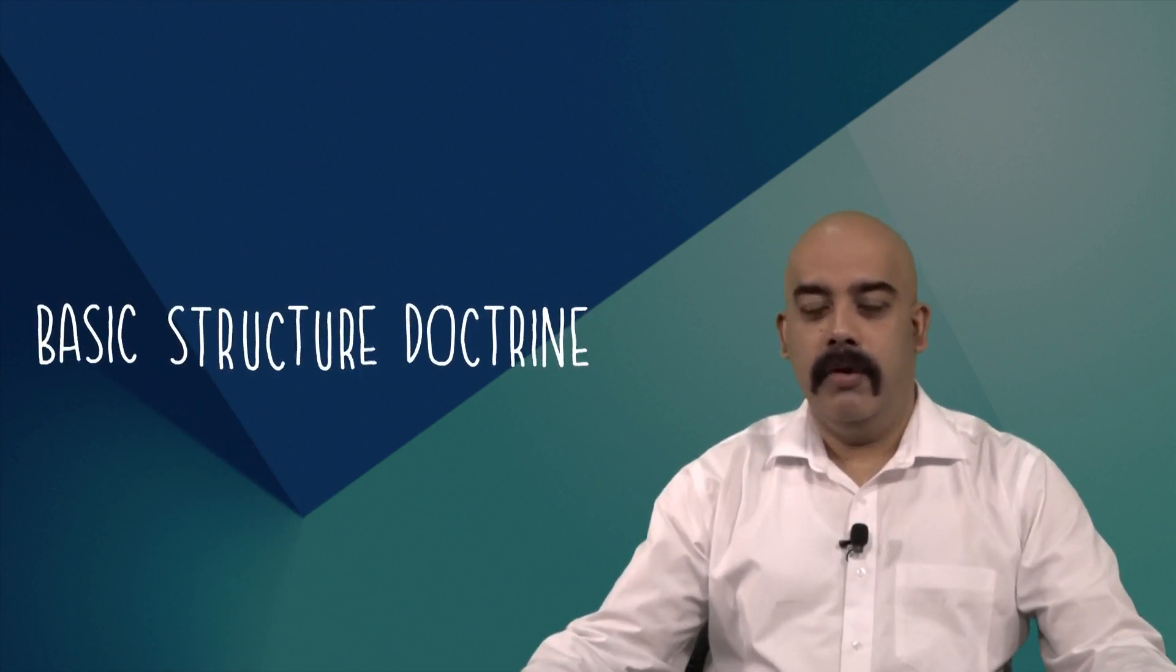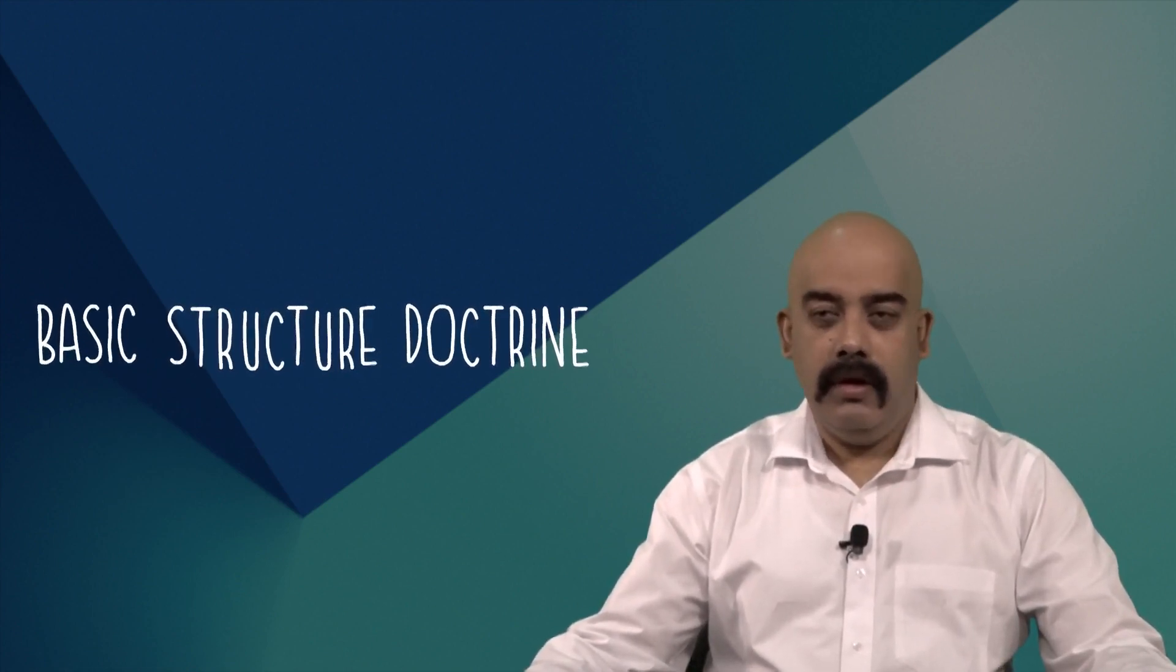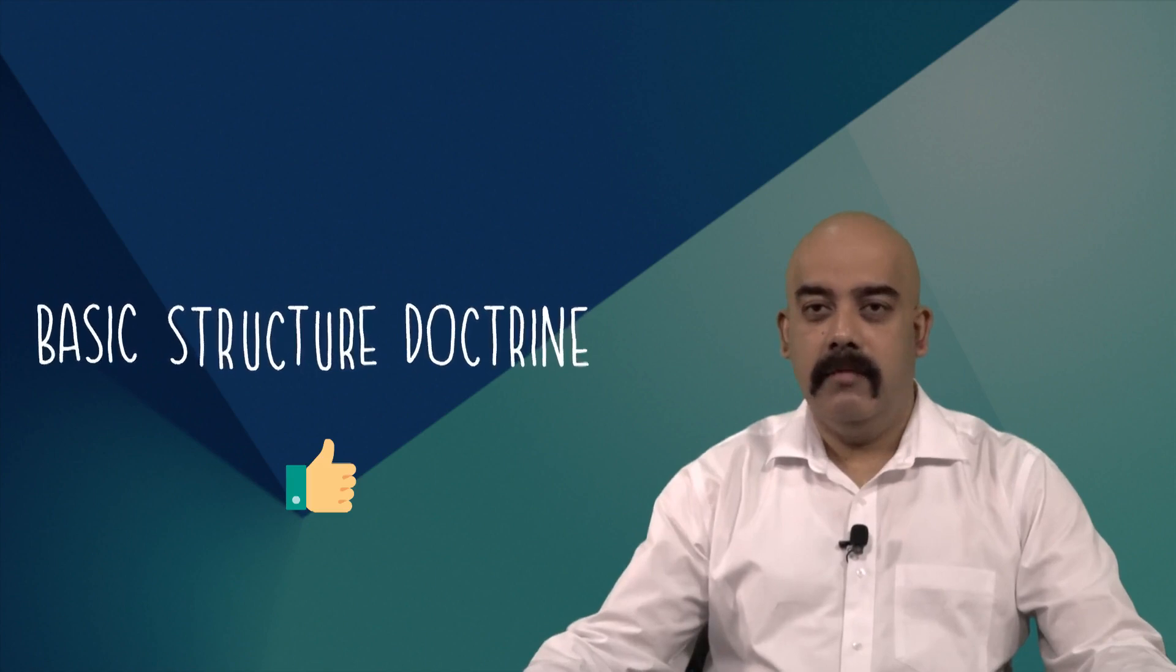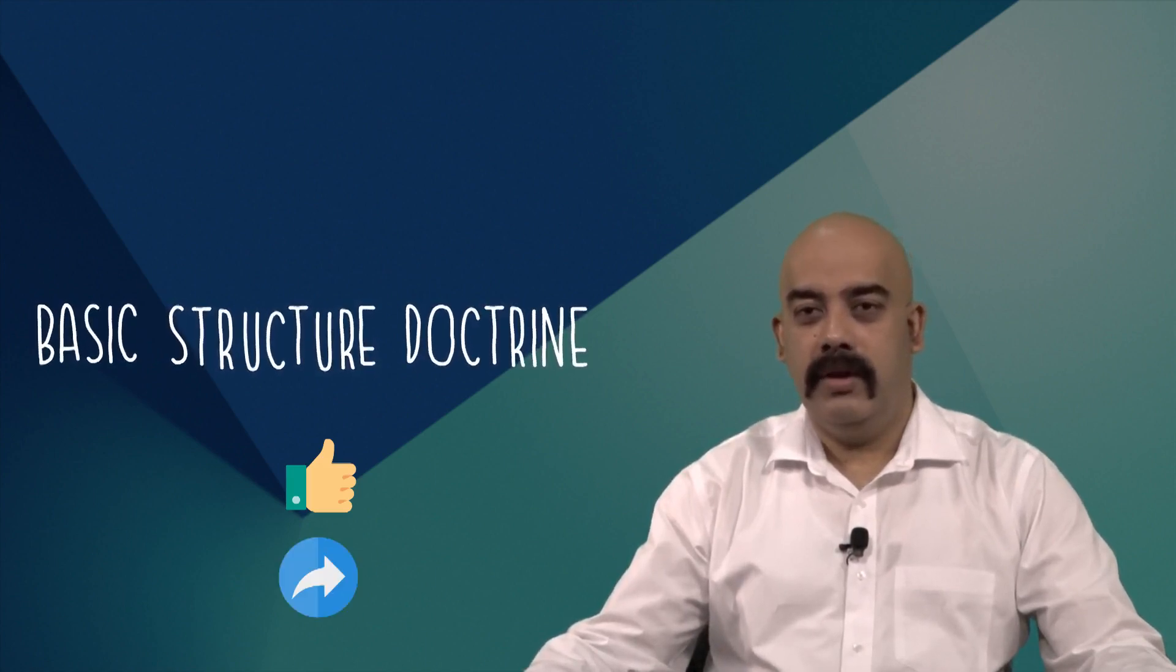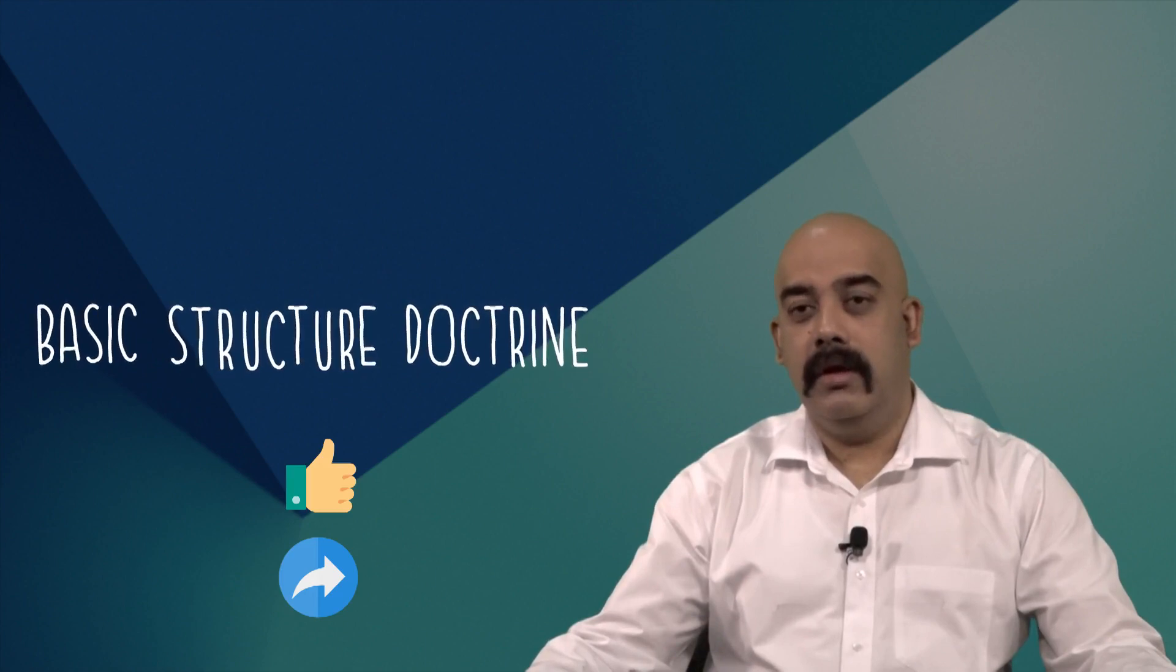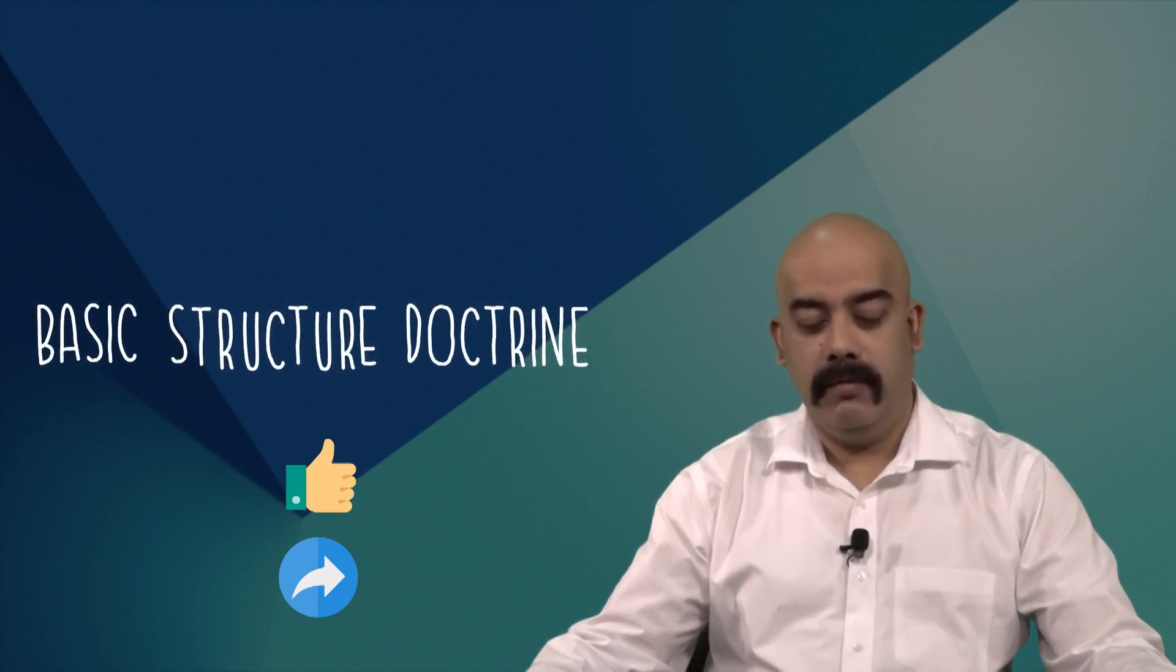I hope you like this video. If you like this, please share, please like my video and wait for my next video. We'll share another judgment of the Supreme Court.